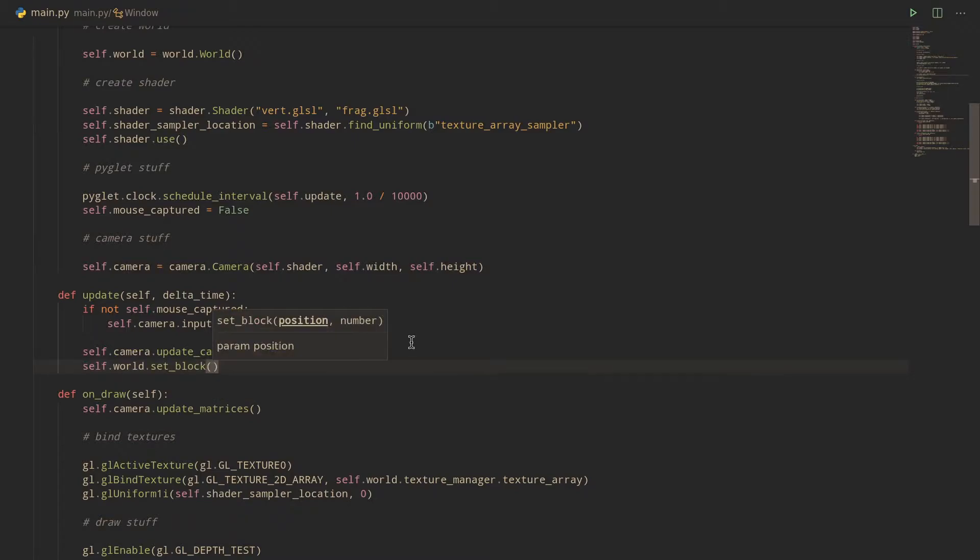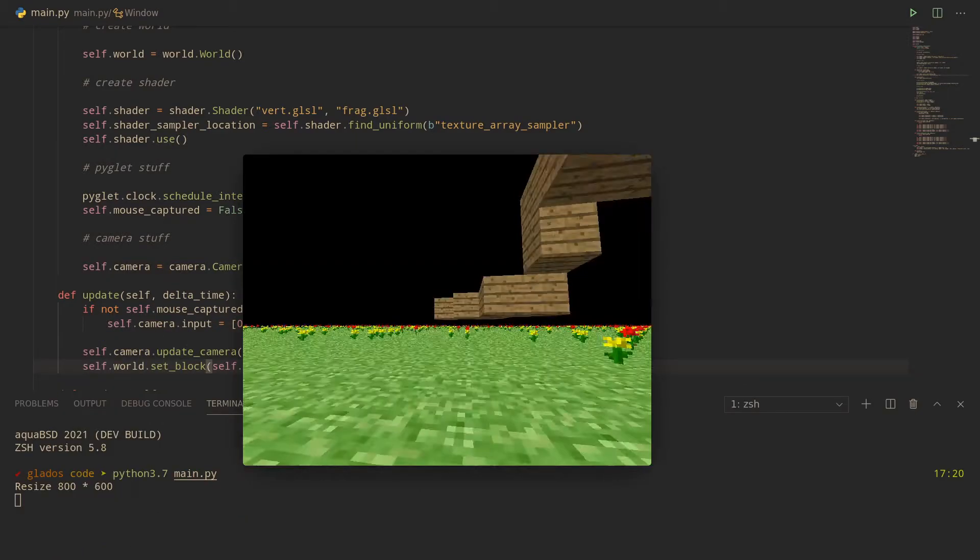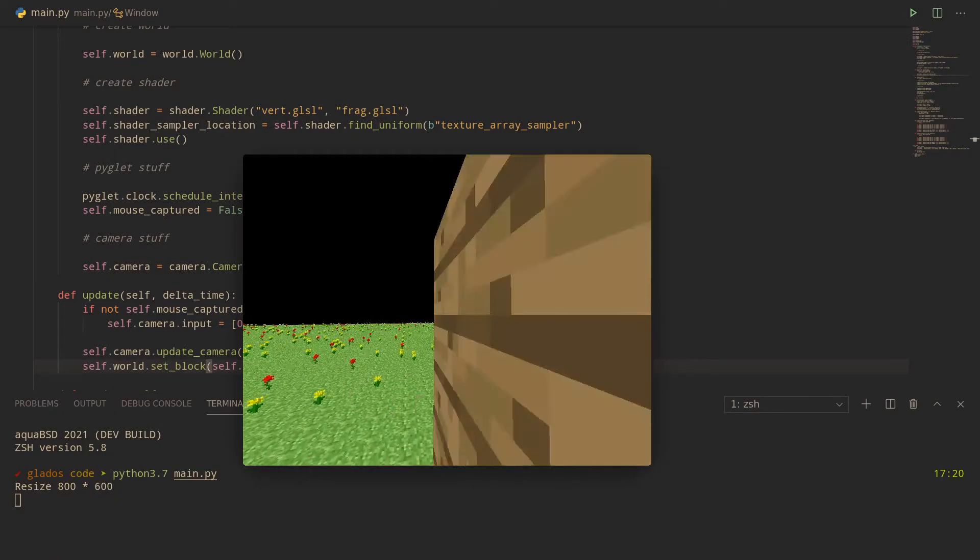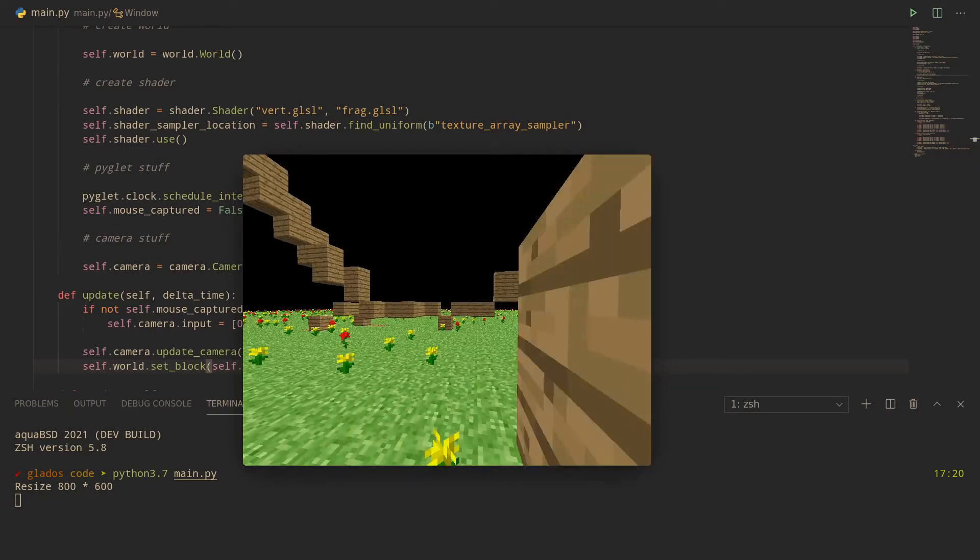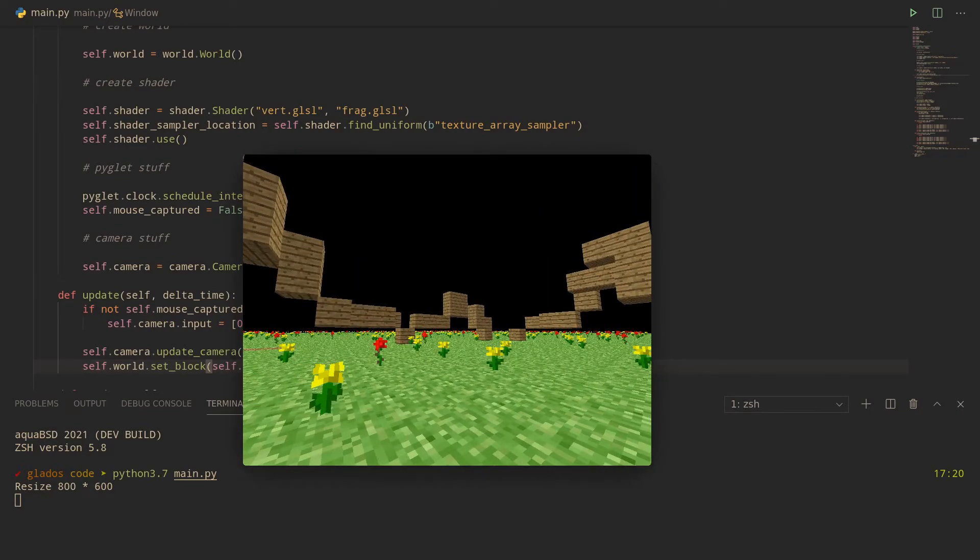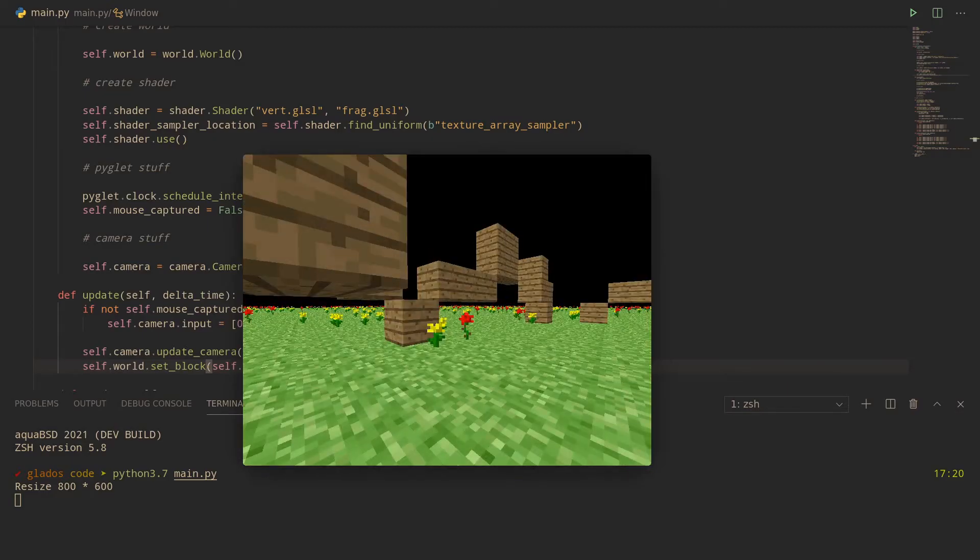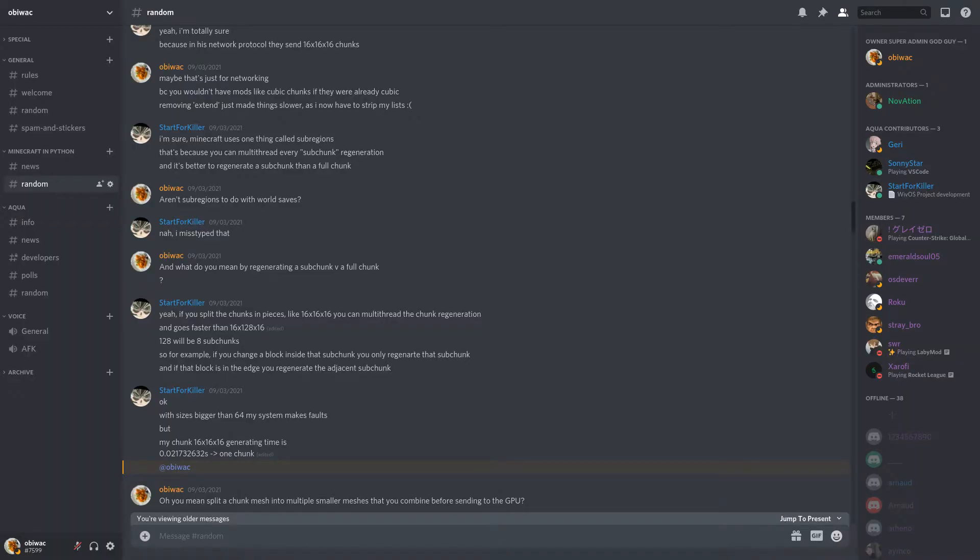Let's now test this by continuously setting a Plank block, which has a block number of 7, at our camera's position in main.py's Update function. As you can see, our current way of generating chunks is pretty slow because, well, Python is a pretty slow language. There are a number of techniques we could use to mitigate this, but here we'll use a subchunk system, as kindly suggested by Start4Killer on my Discord server, as it's pretty easy to implement and works well.